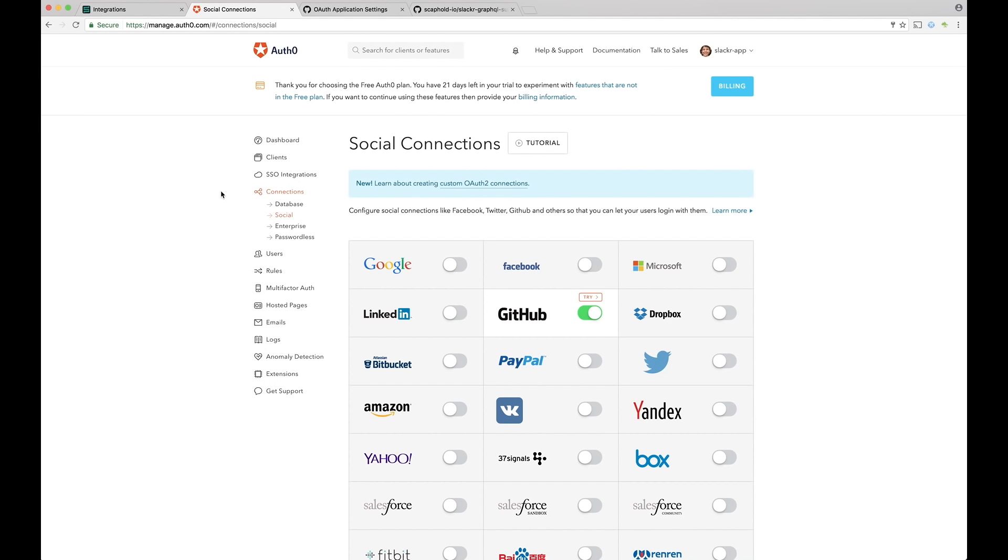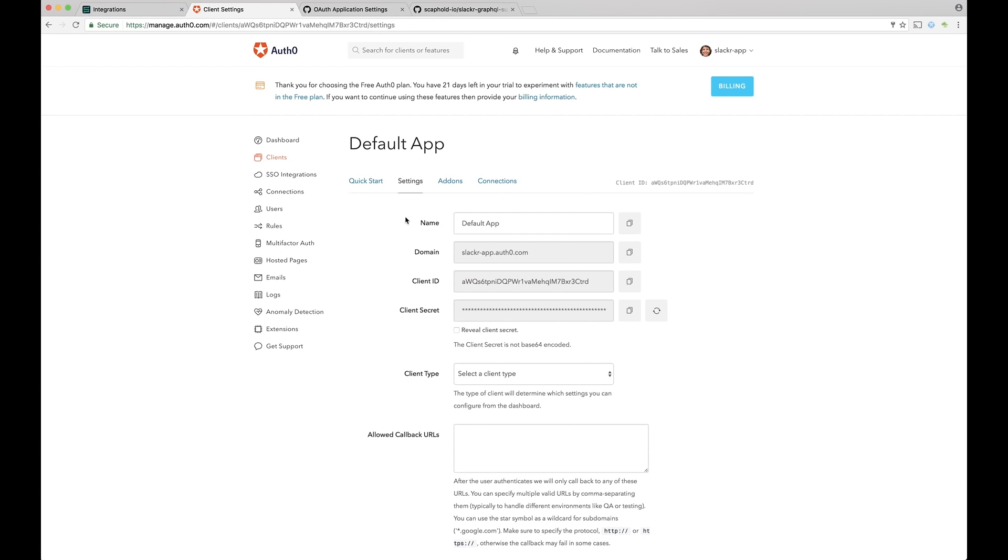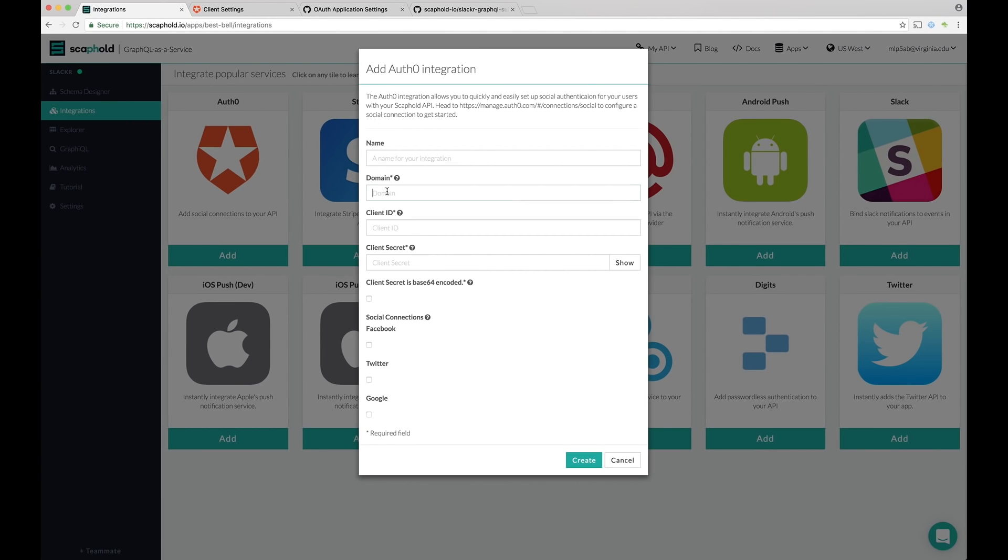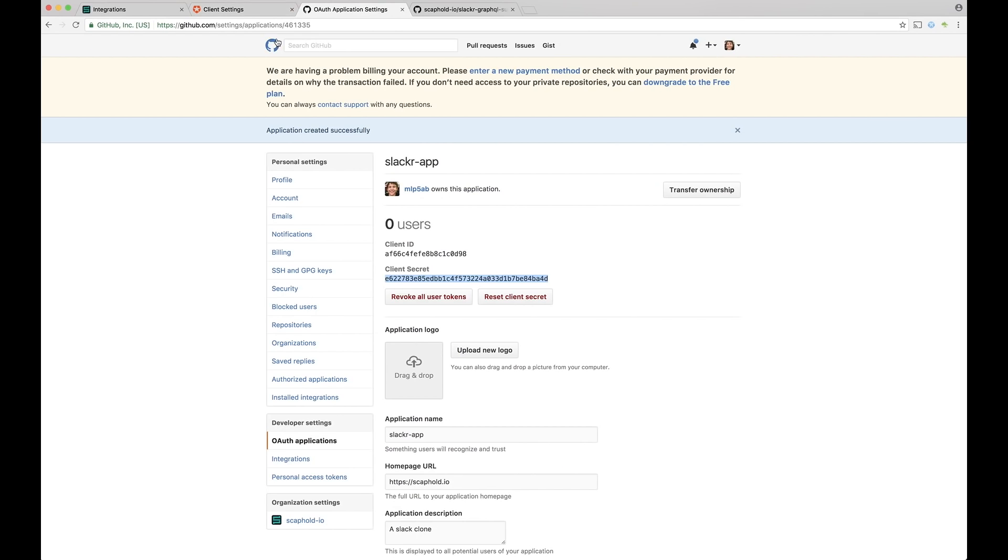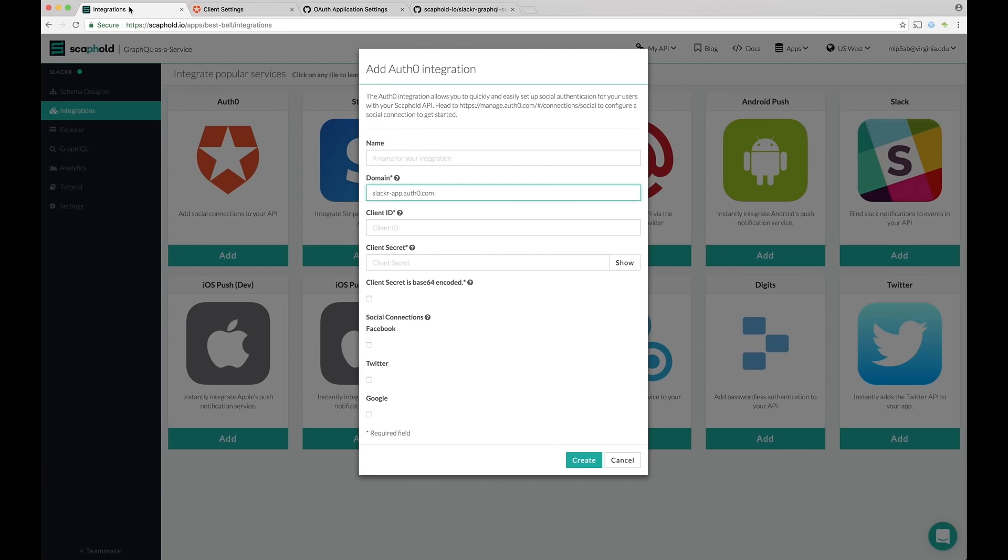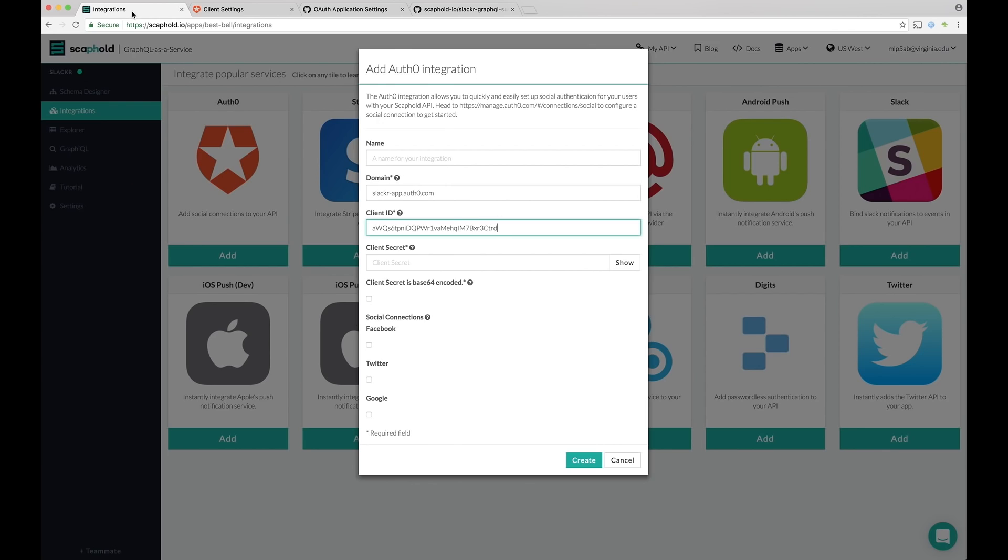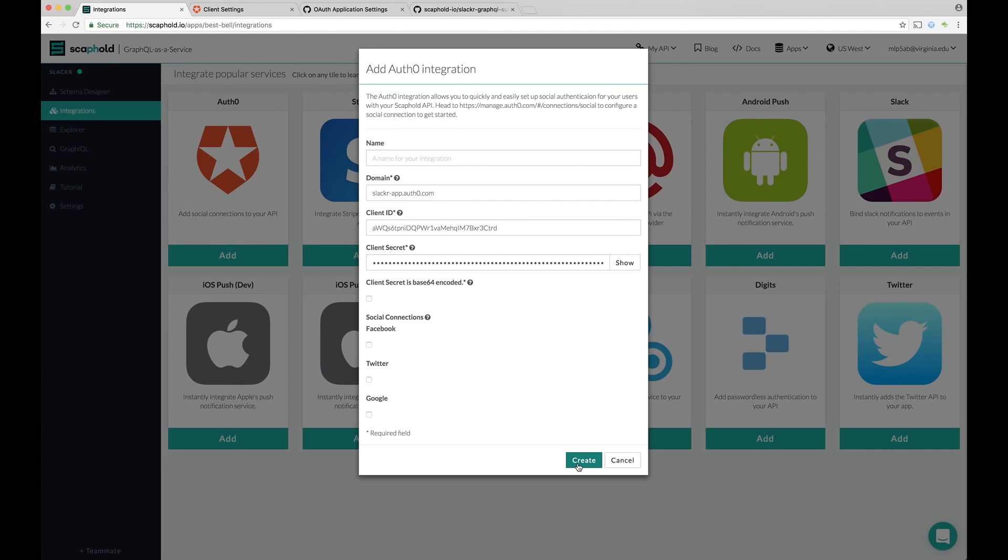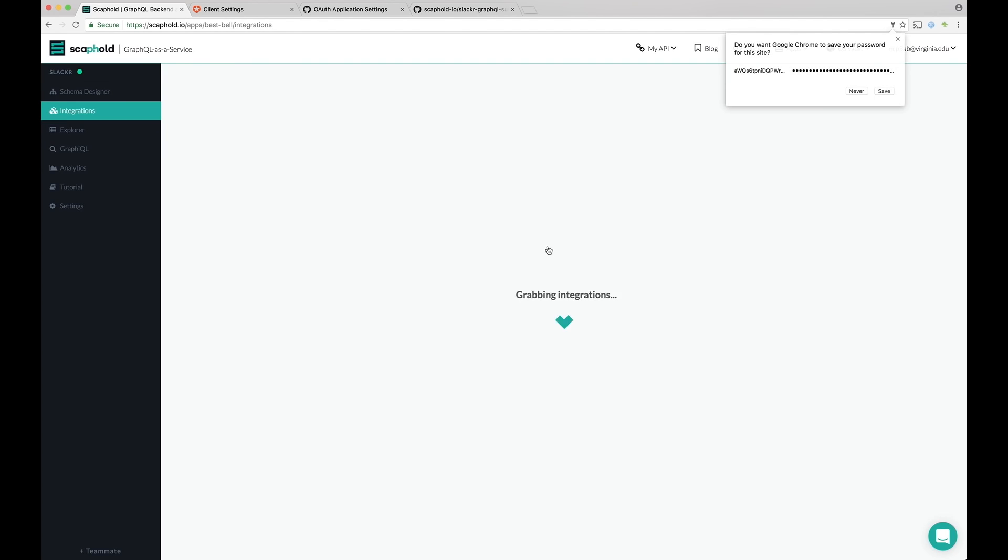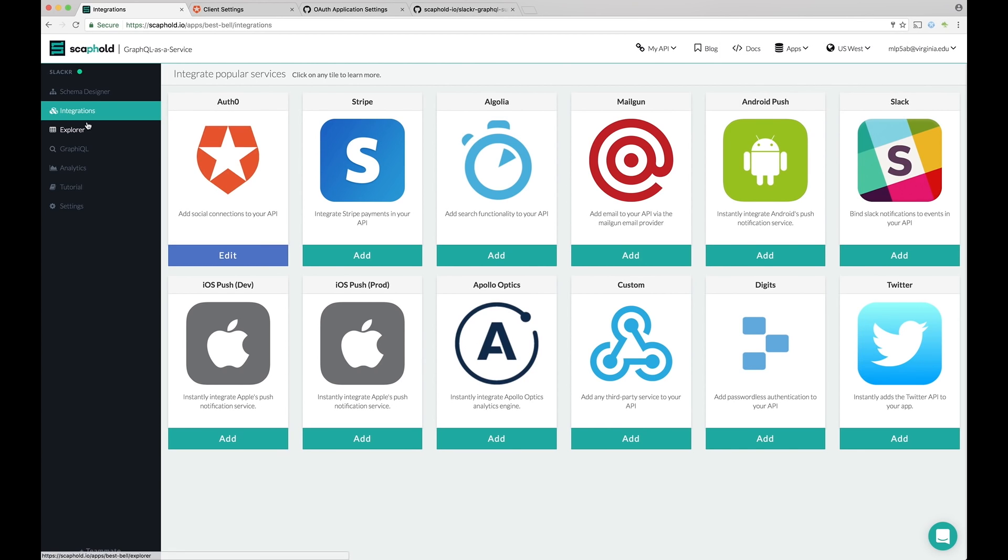So now we have social auth figured out. So let's go add it to our scaffold app. So go back to clients, default app, and then grab the domain. Let's enter the domain. Then grab the client ID. Enter that. And then add the client secret. And add that. So you have a choice of it's Base64 encoded or not. These are not. Old tokens used to be. They no longer are by default. So let's leave that empty. And then click. We'll create. Great.